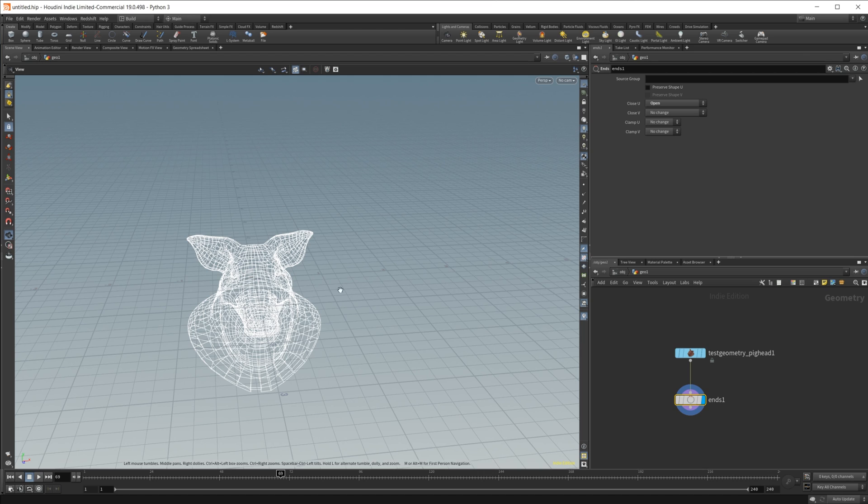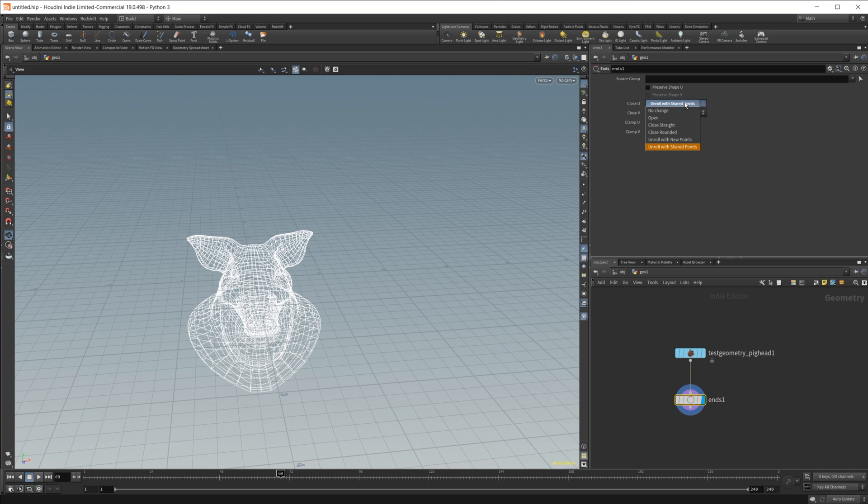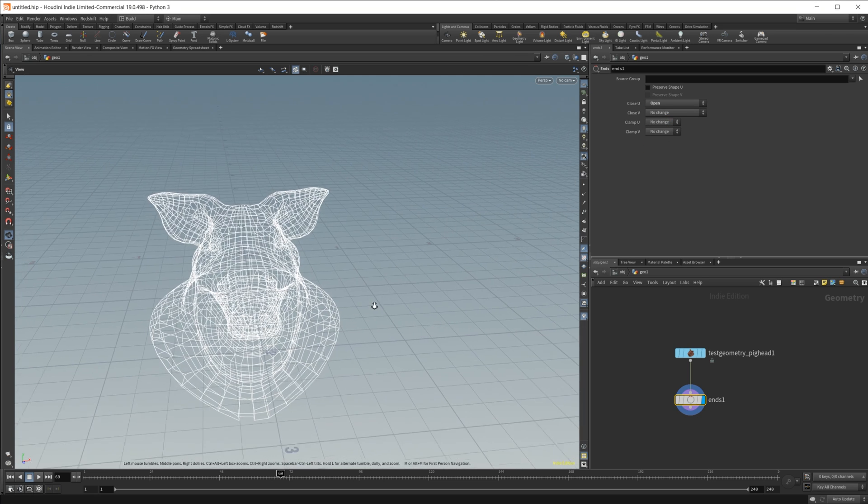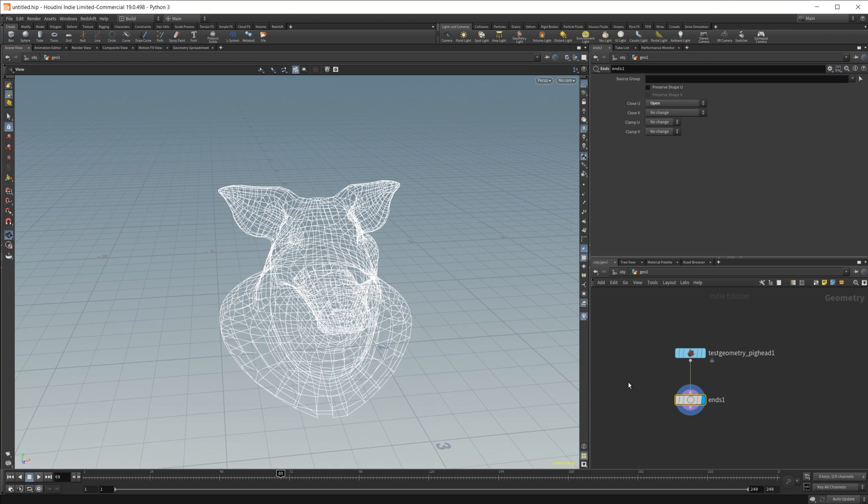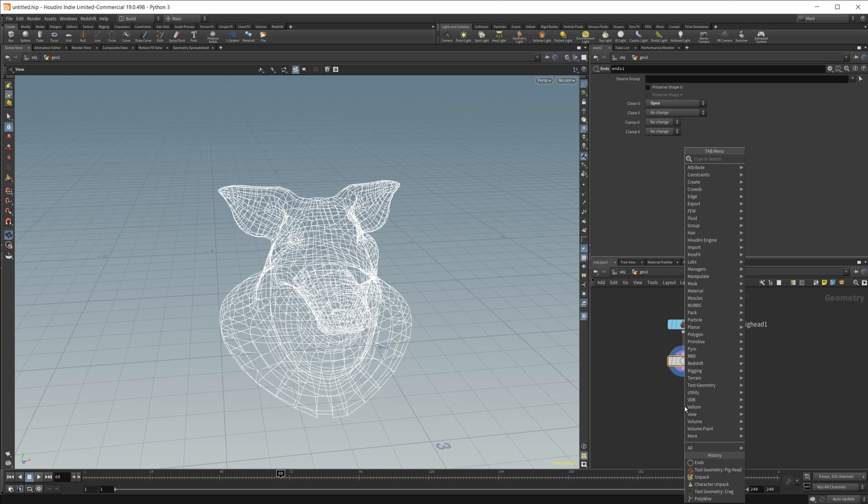Now depending on your geometry, you may have to change some different settings in here. Open may not work, you may have to use some of these other ones, but for this case, open will work just fine.